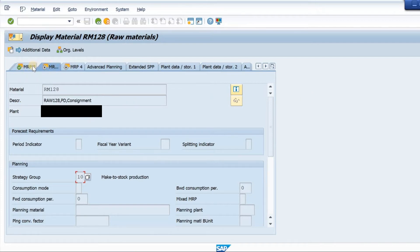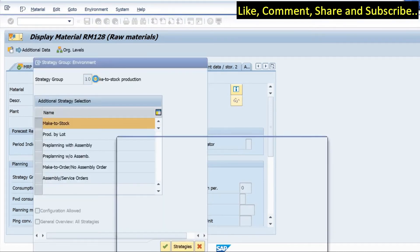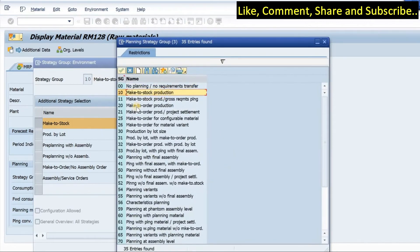I'm now on my SAP screen. We have a material — this is a raw material — and I have gone to the MRP3 screen. The Make to Stock and Make to Order setting in the material master is very important. In the planning section, under Strategy Group, we maintain the group. If I do an F4 here, I can see the available strategy groups: 10 is Make to Stock production, 11 is Make to Stock gross requirement planning, 20 is Make to Order production, and 21 is Make to Stock production for project settlement.